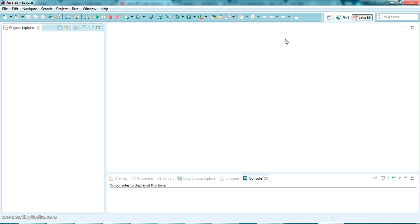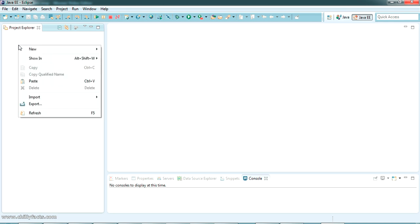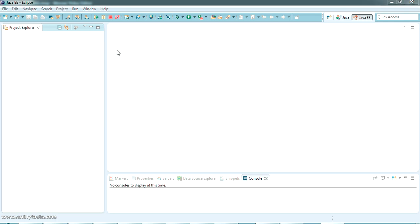Hello YouTube, welcome back to my video. In this video we are going to check how to create a QR code using Java and how to read a QR code using Java, with a simple example showing how you can create a QR code and how you can read the same QR code generated using Java.